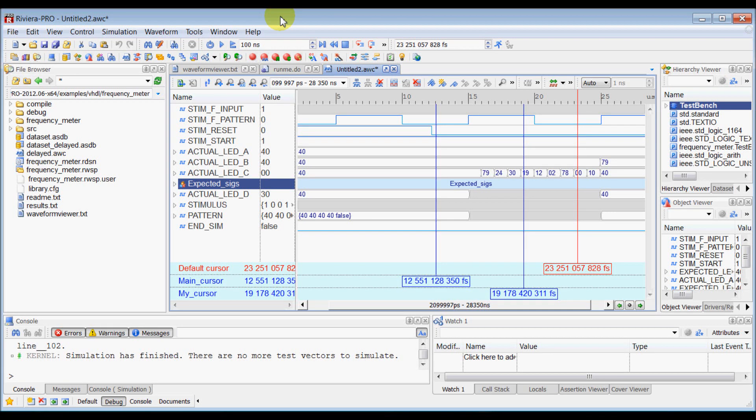In this video, we will learn how to save waveform configuration file and simulation database with signals and their values.